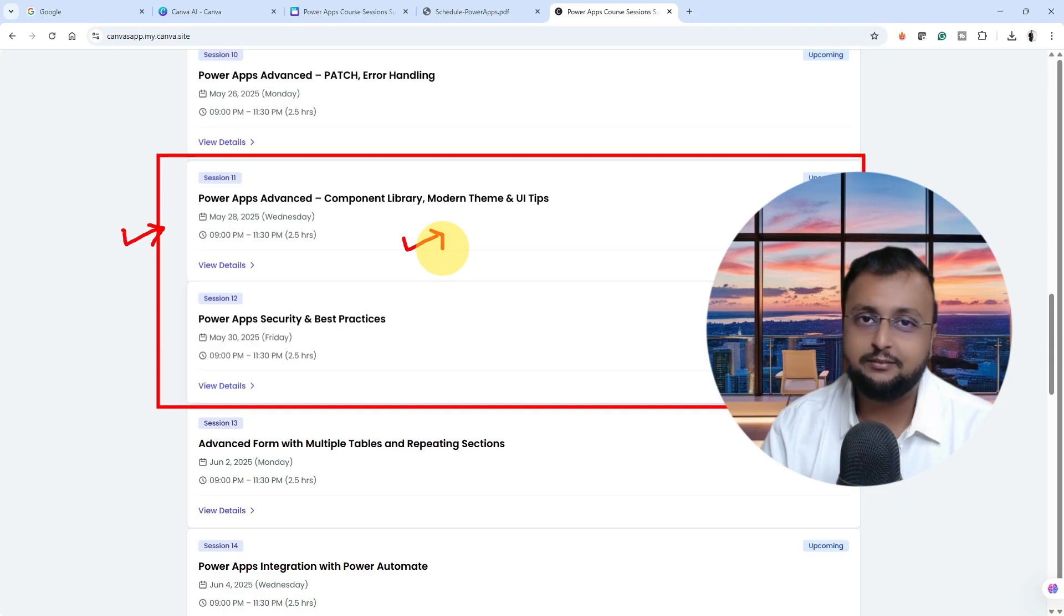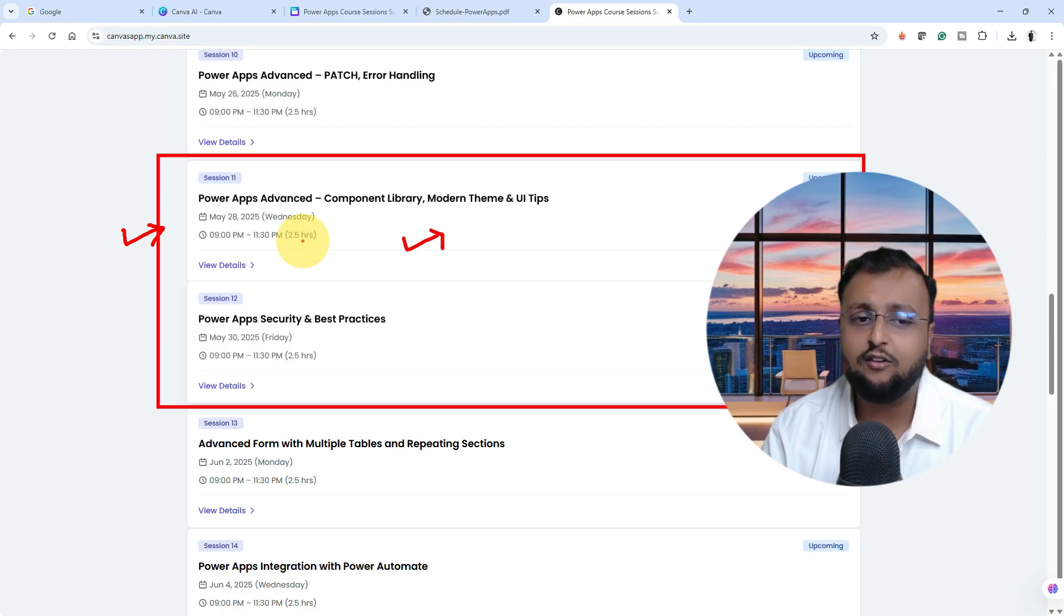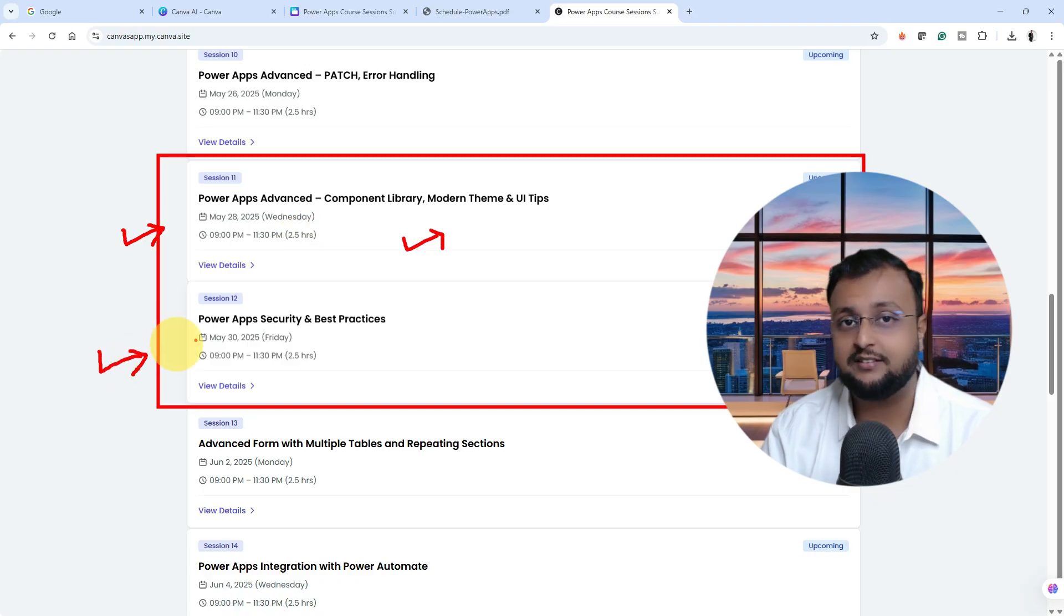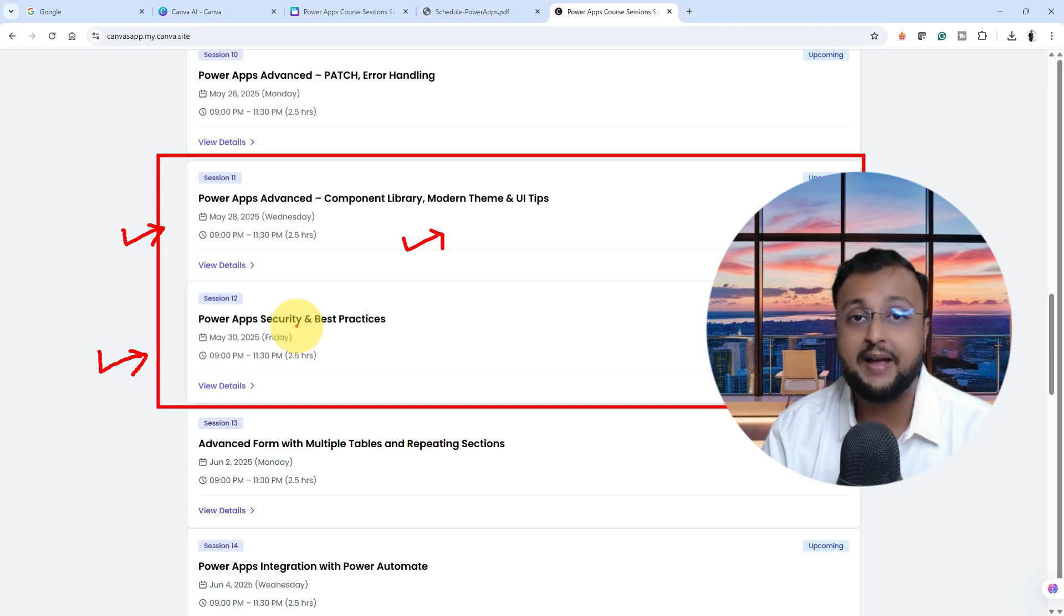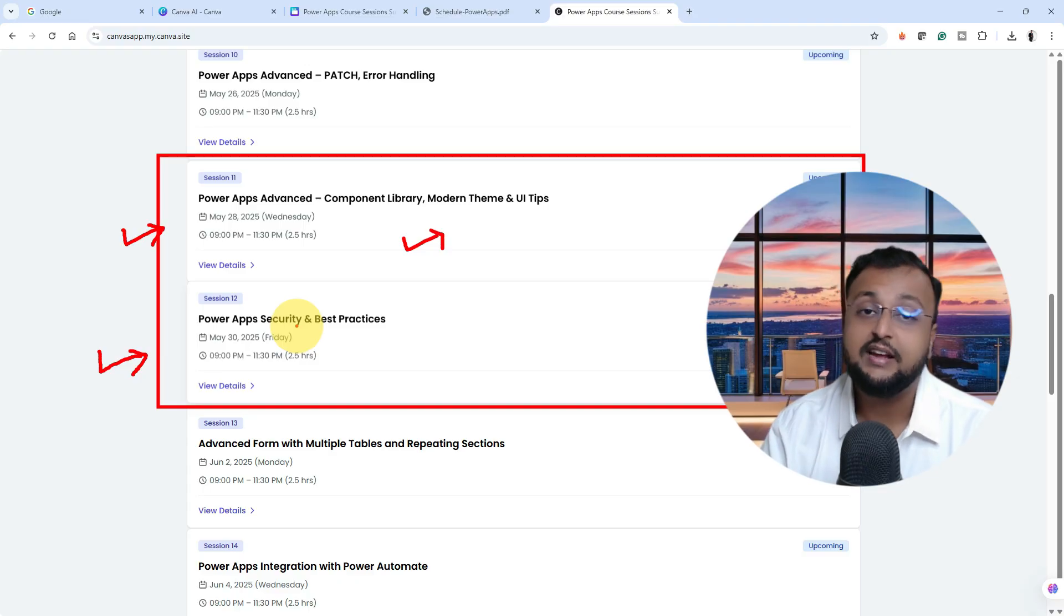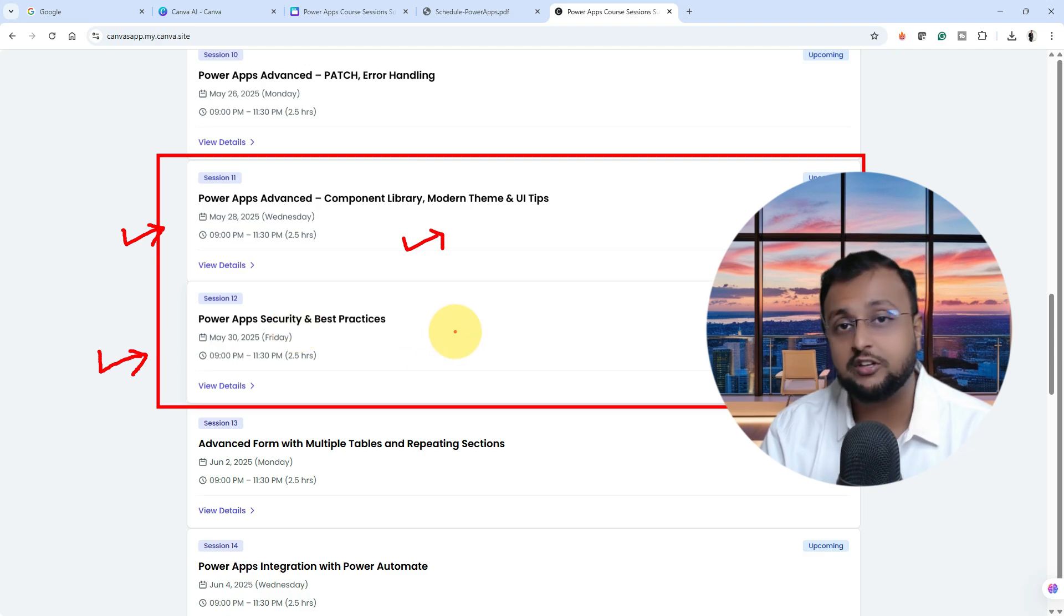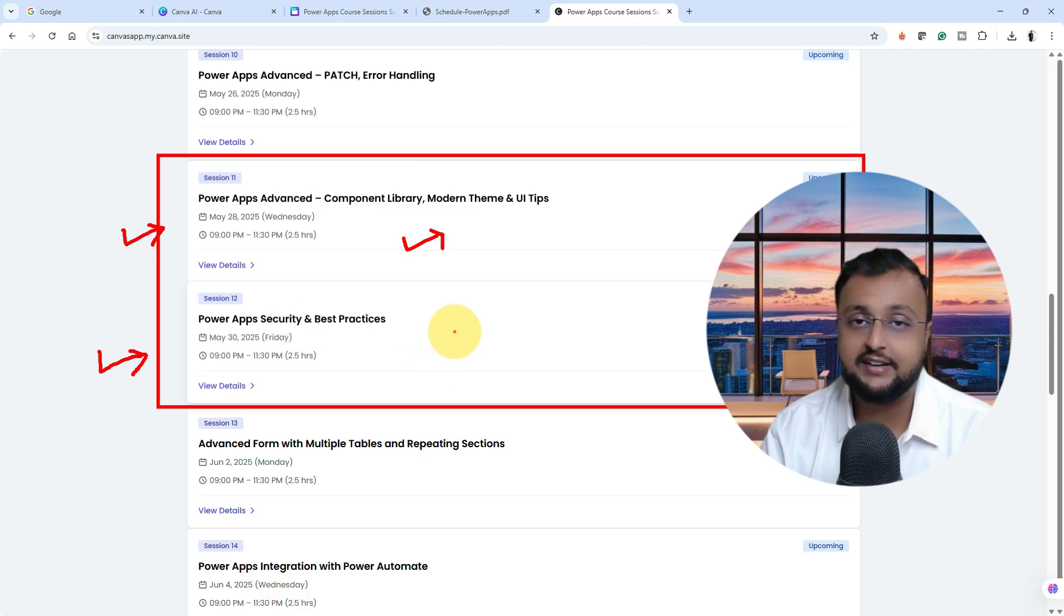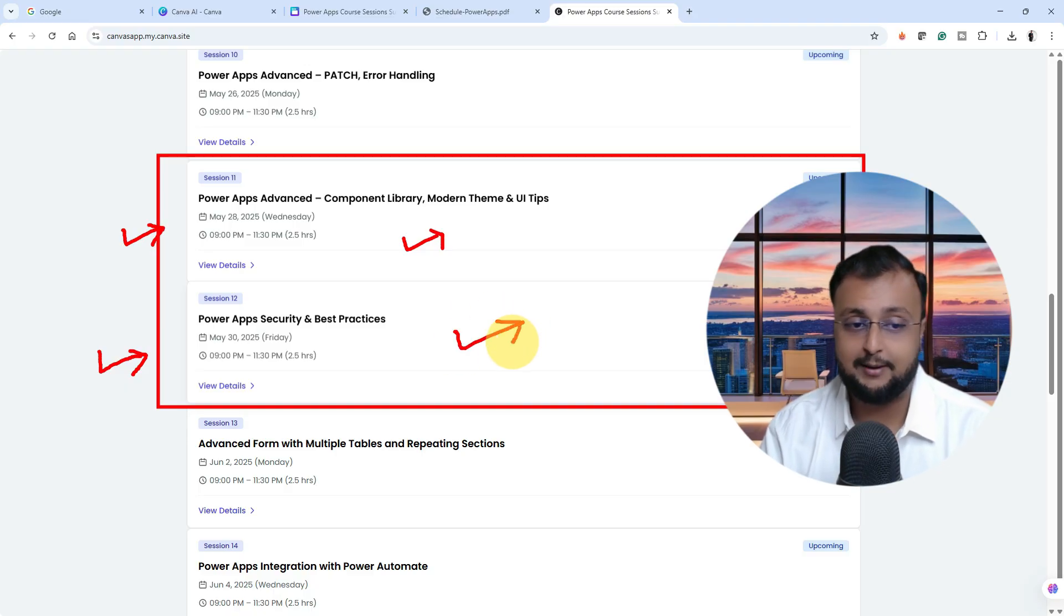Once your project is built, the biggest question in any industry is how you can handle security at your app level. What are the best practices to handle security? You need to handle front end level security, back end level security, Power Apps level security, Dataverse level security, environment level security. What are all the levels of security you need to consider for any kind of project inside the world of Canvas application? We'll be talking about that in session number 12.